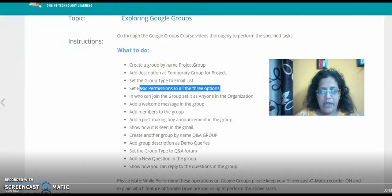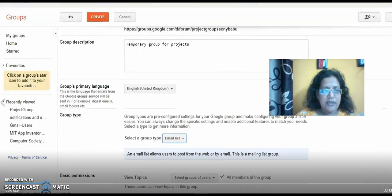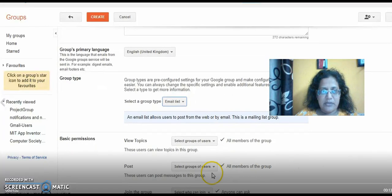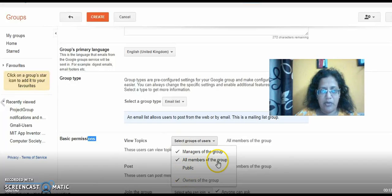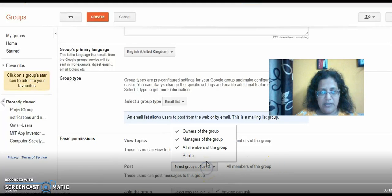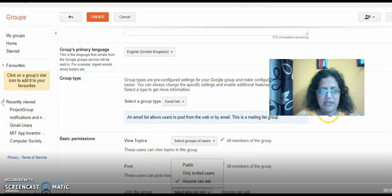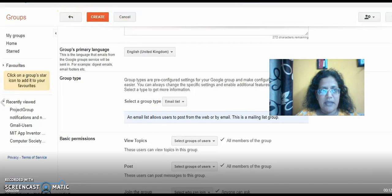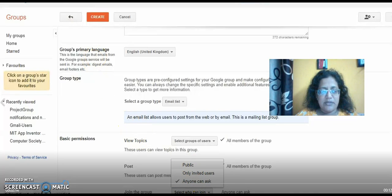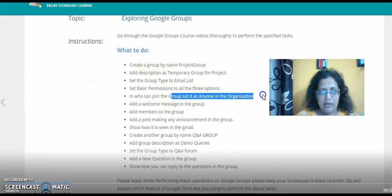The next step is to set basic permissions to all three options. I have three options below. The first option is 'View Topic,' the second option is 'Post.' In the basic permissions, I'm setting the options — 'Public' and 'Owner of this group.' The second one is 'Owners of the group,' 'Members of the group,' 'Managers,' and 'All members of the group' for Post. The third one I'm setting as 'Anyone can ask,' as that is what is asked here.